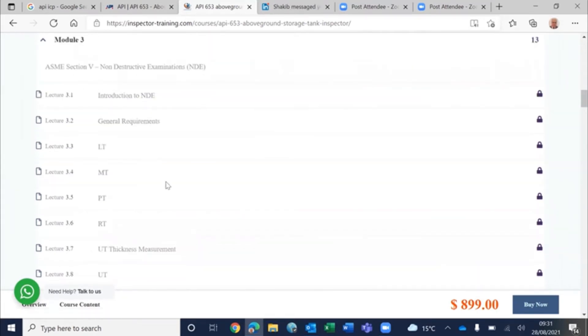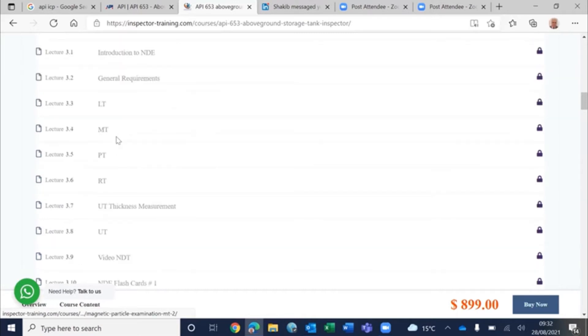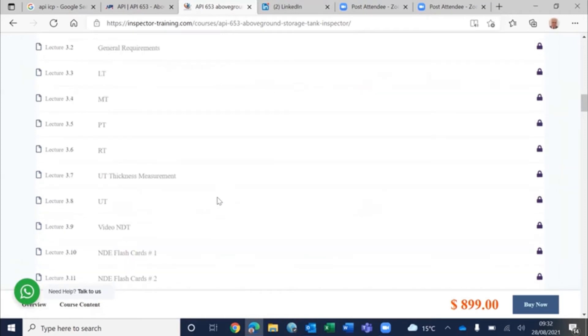Then you have Module 3, non-destructive examination. We have explained what NDT is about, the general requirements, and as per publication effectiveness and body of knowledge, we have explained them in sufficient depth.